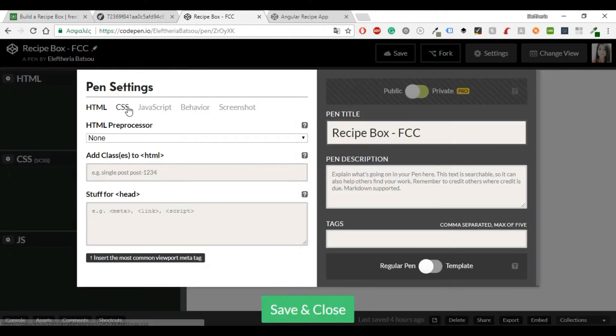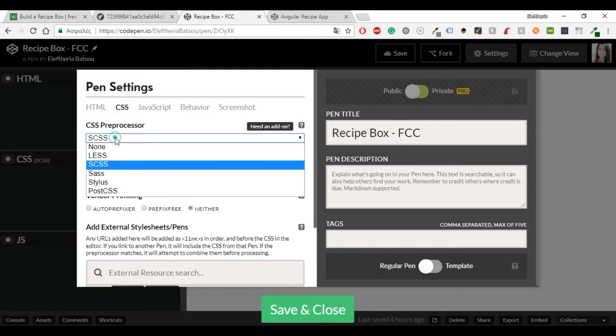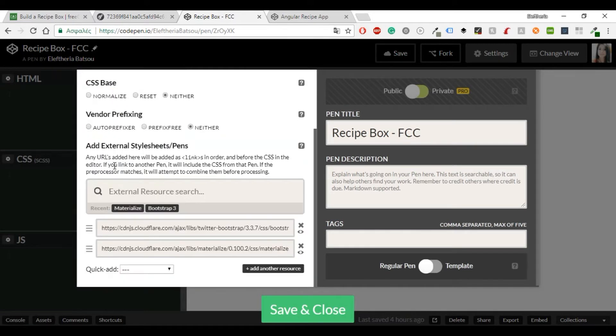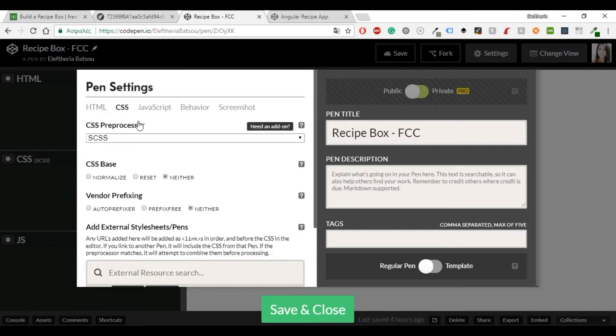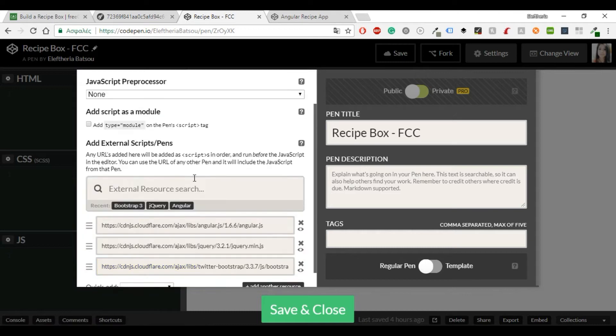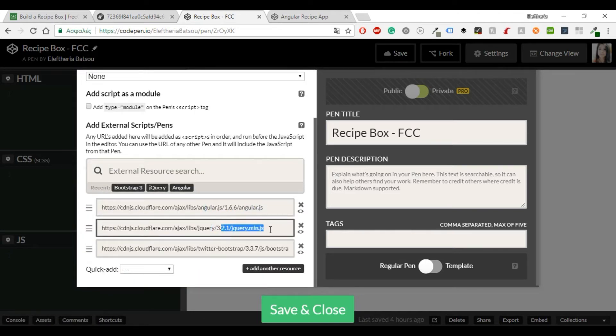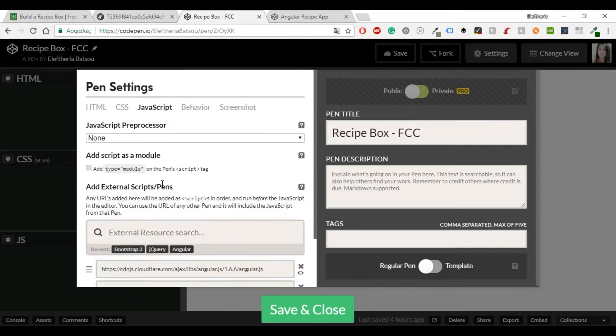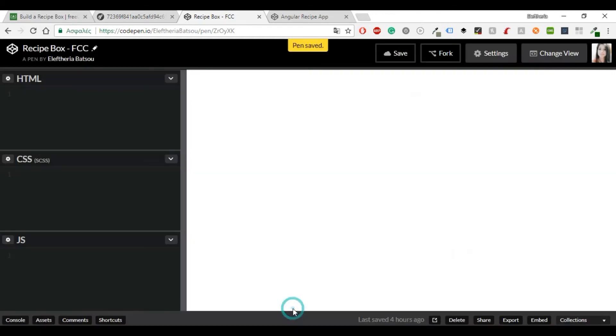So I have already set up my CodePen account. I'm using SCSS and I'm using a mix with Bootstrap and materialize. And then in JavaScript I'm also using Bootstrap, AngularJS of course and jQuery for the accordion part. Save and close and I think that we are ready to start this beautiful recipe box.